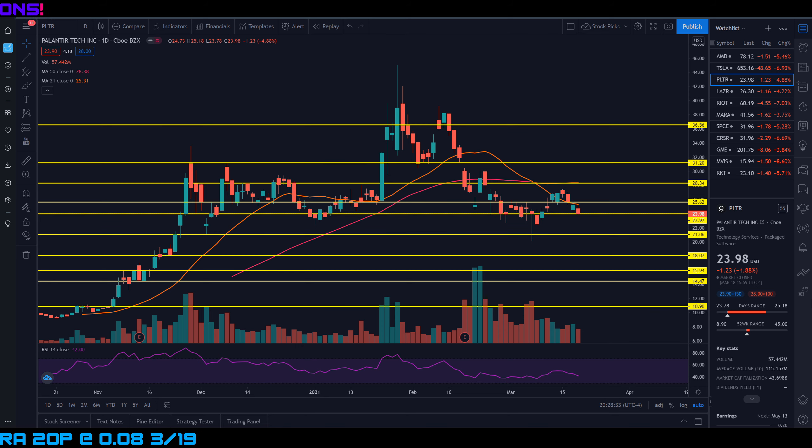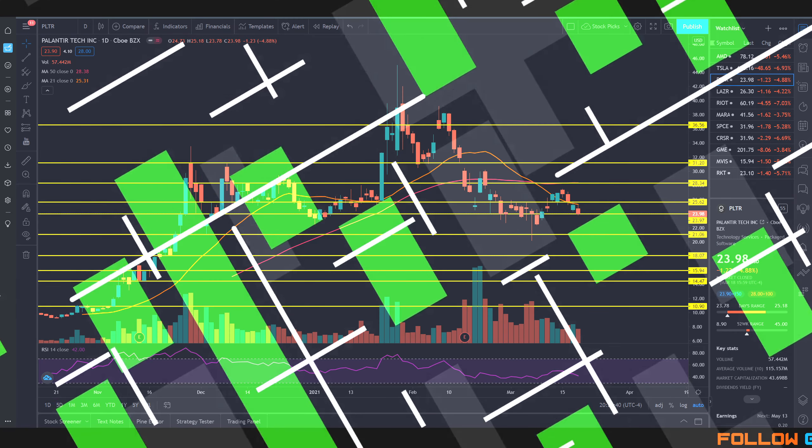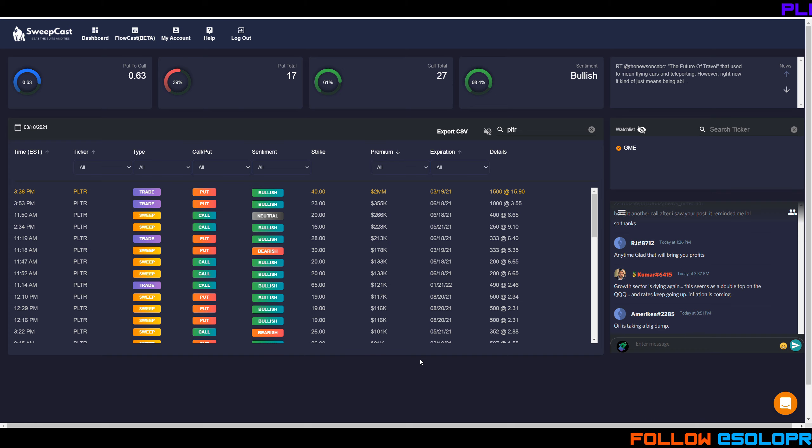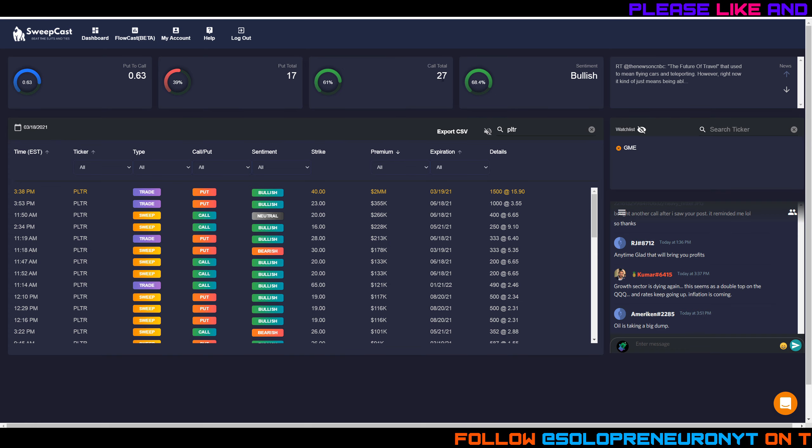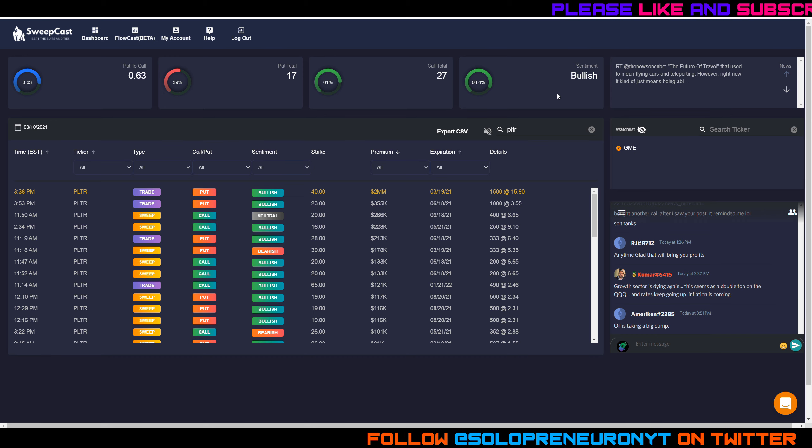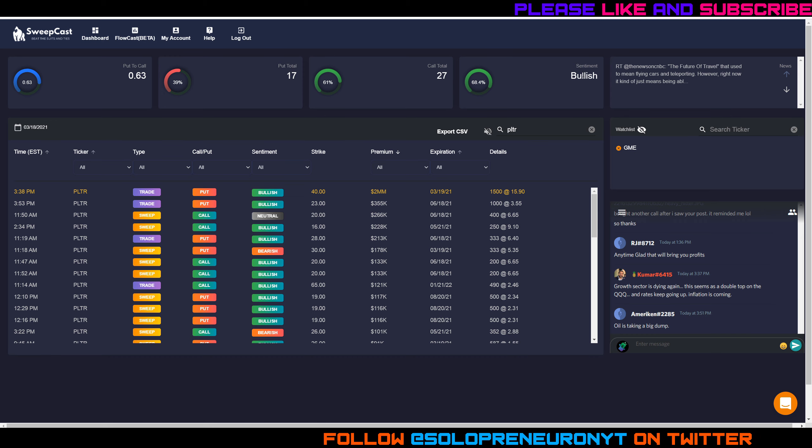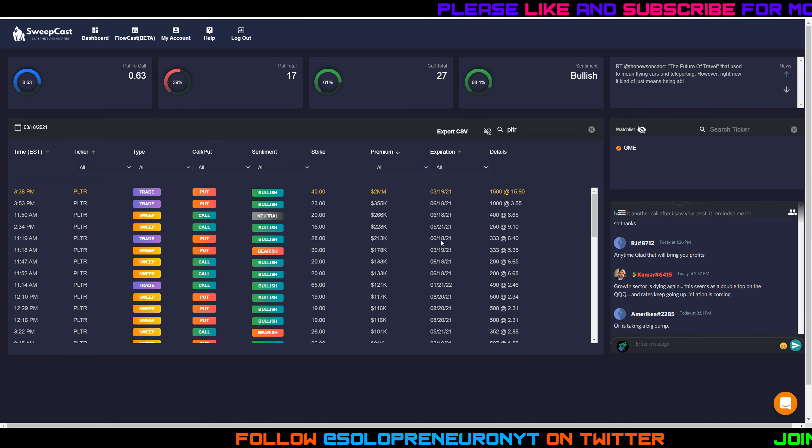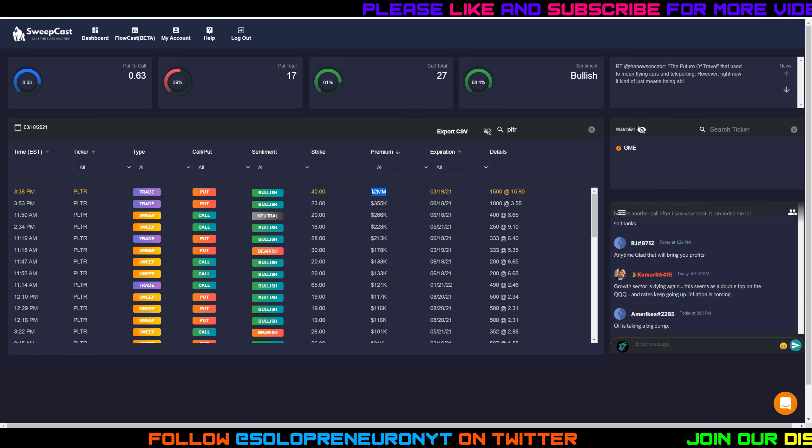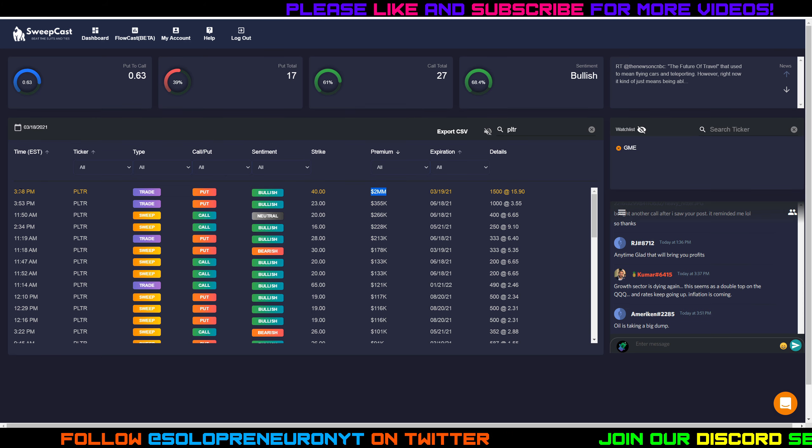Let's end the video looking at the option flow data to see what the big money investors were doing with Palantir today. So here's Sweepcast, one of the programs I've been using for my option flow data. Overall, 27 calls came in today, 17 puts on Palantir. The overall sentiment according to this program is bullish.